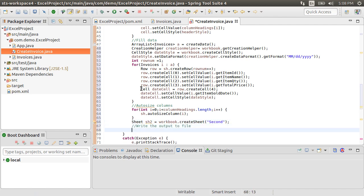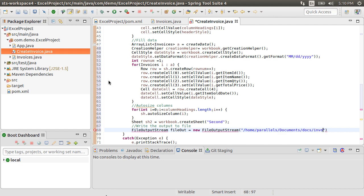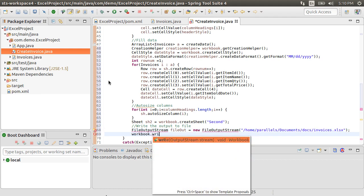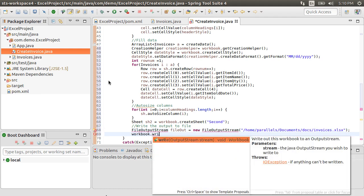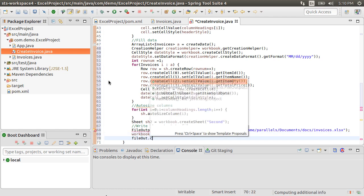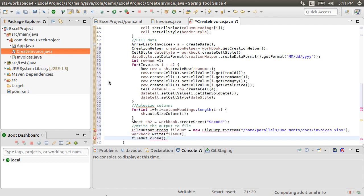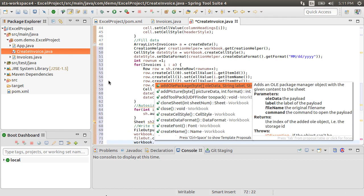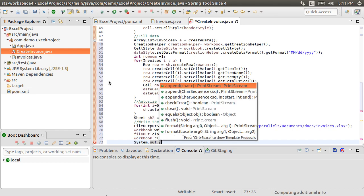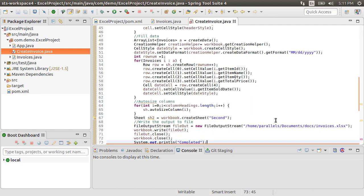Time to write the workbook to an actual file. So, we create a fileOutputStream, fileOut as newFileOutputStream, pointing it to a folder location and giving it a name invoice.xlsx. Using workbook.write, we write to the fileOut. We close the fileOut and then close the workbook. Finally, we do a systemOut completed.